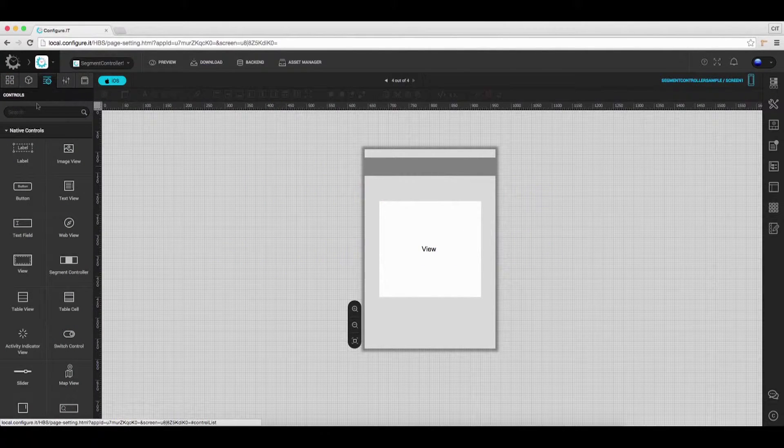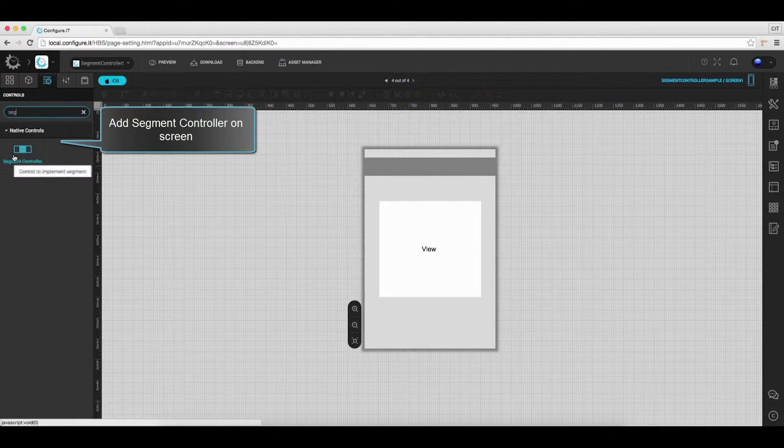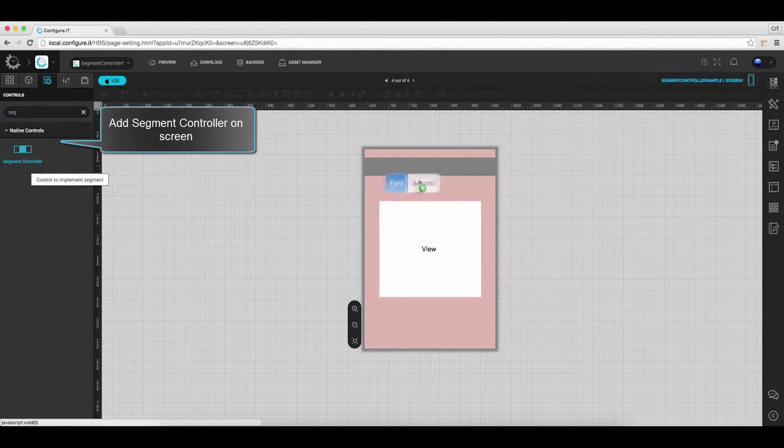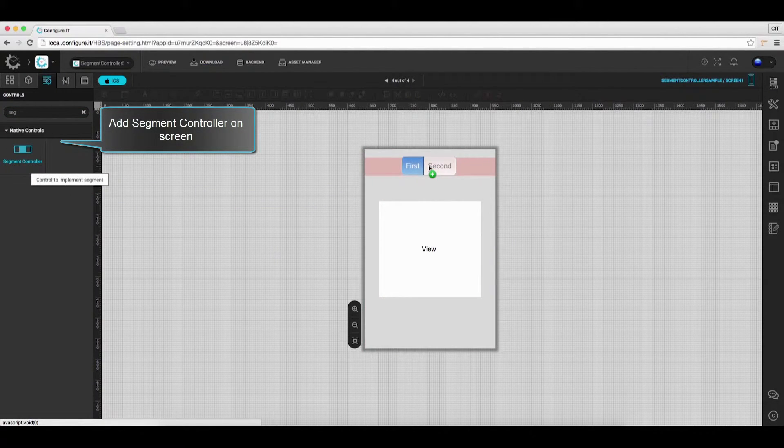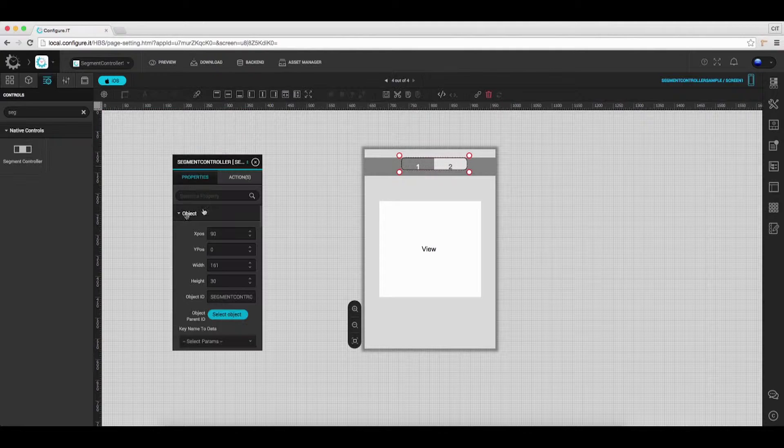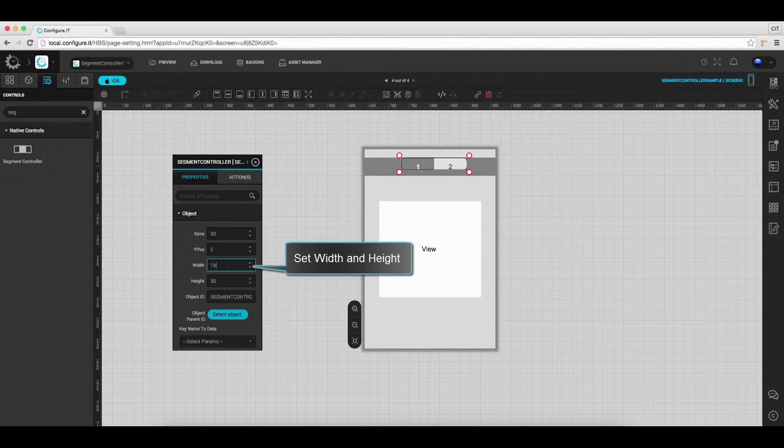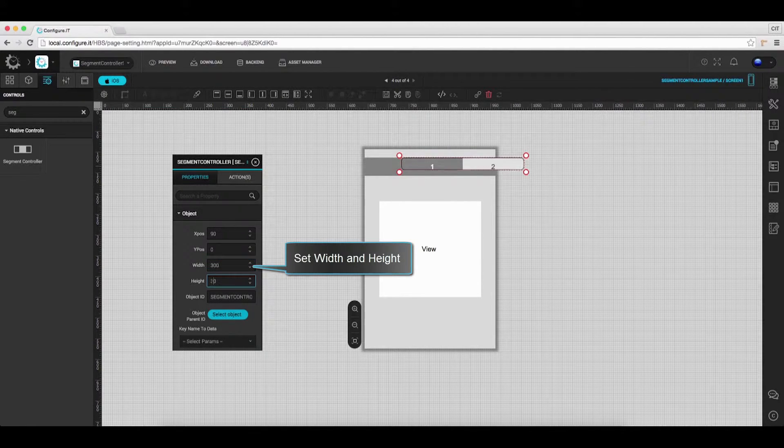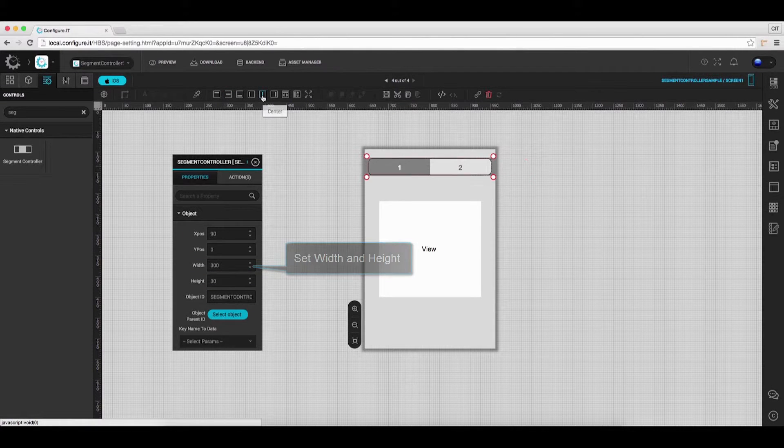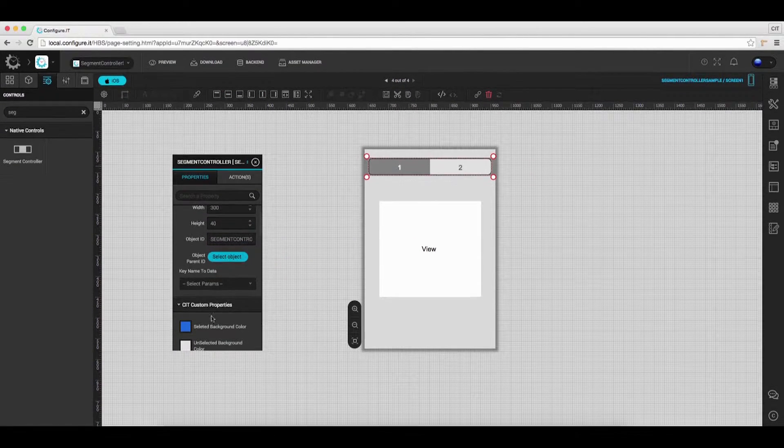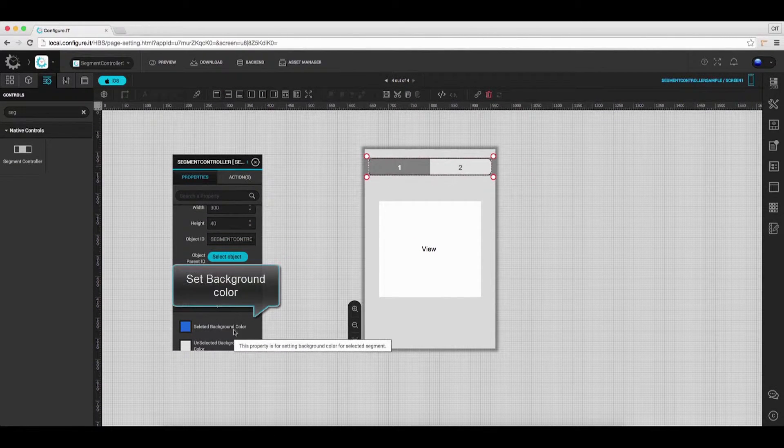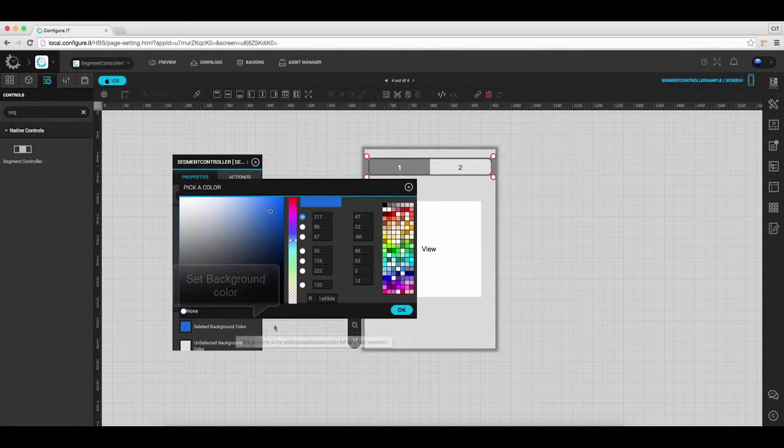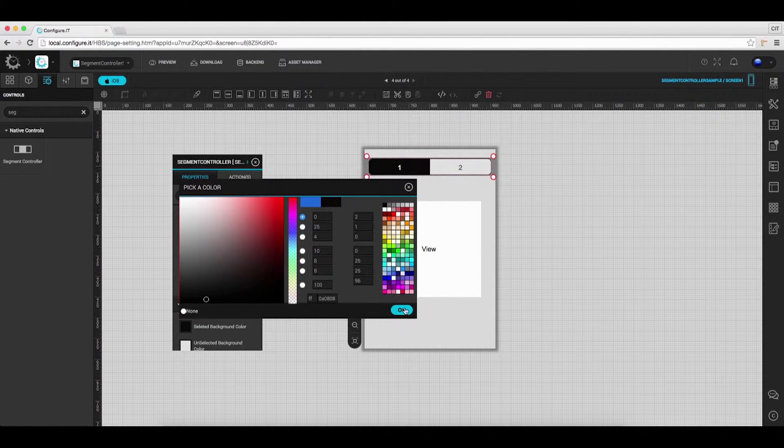From the control list, drag and drop Segment Controller on the main view. In the properties action window, set the desired width and height. Under the CIT Custom Properties, select the background color for the control.